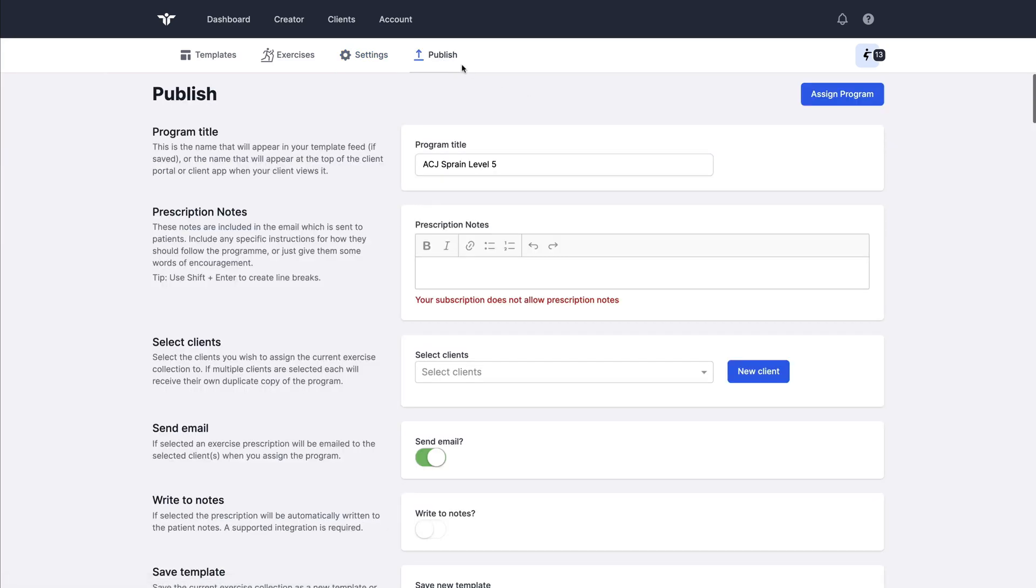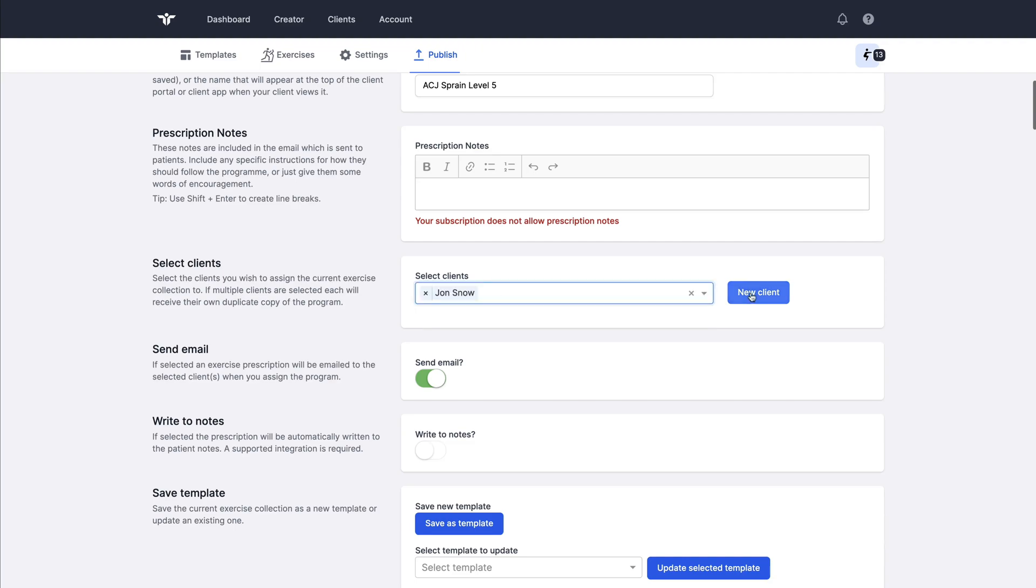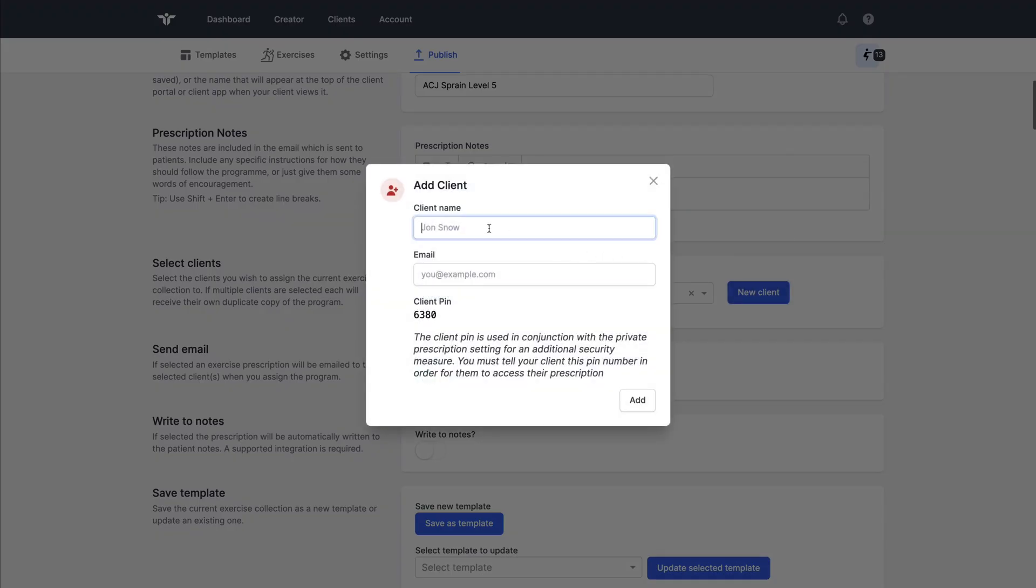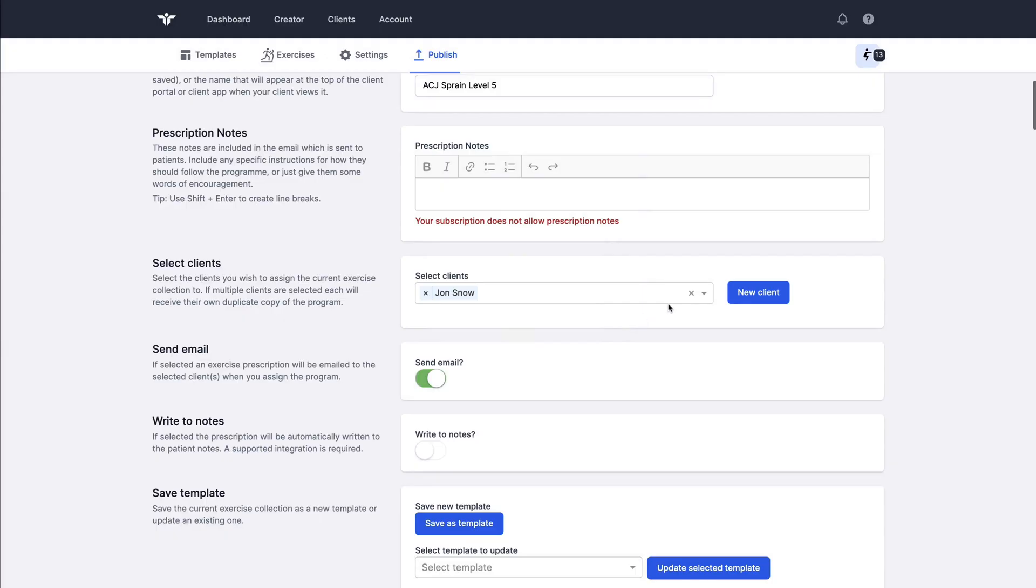Going forward to the publish page, this is where we're going to actually assign this program to a patient. So I can change the program title if I wish. If I'm a RehabGuru Pro subscriber, I could add some detailed notes that would be received in the email that is sent to the patient. I can select or create a new patient. I can also select multiple patients if this is to be sent to a group.